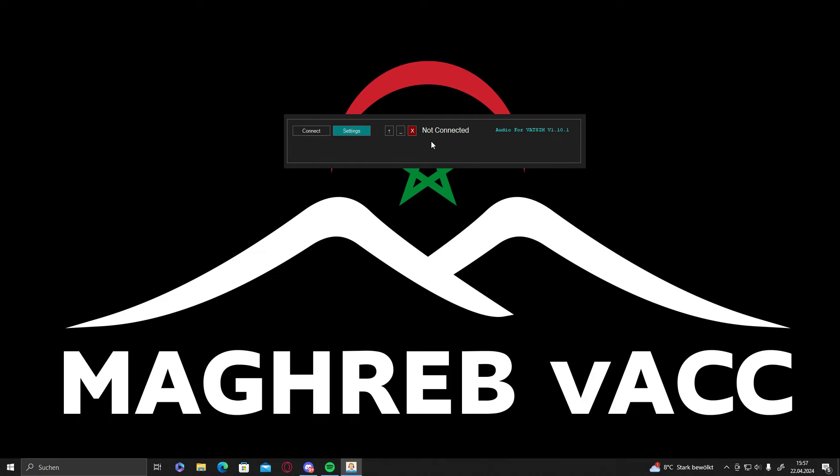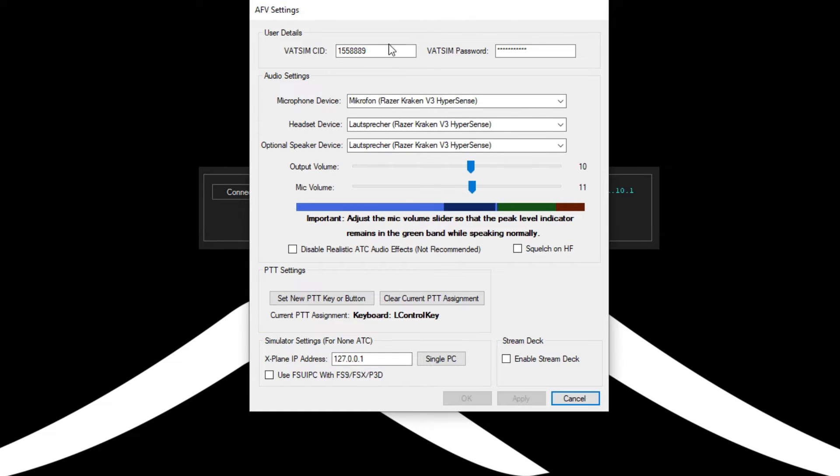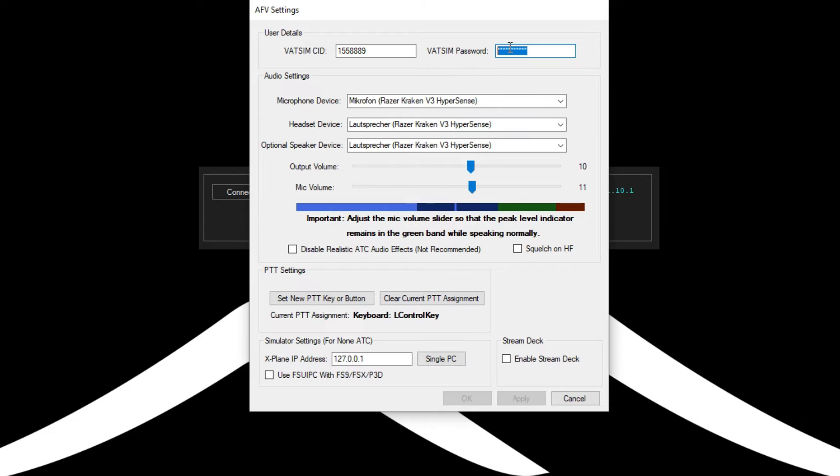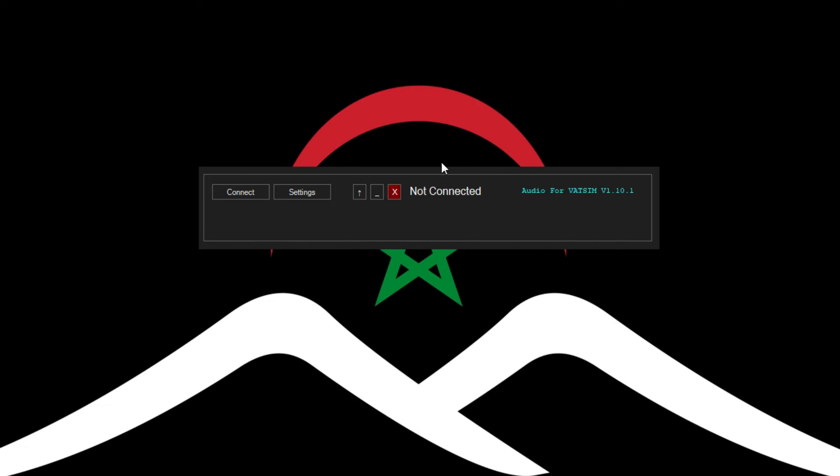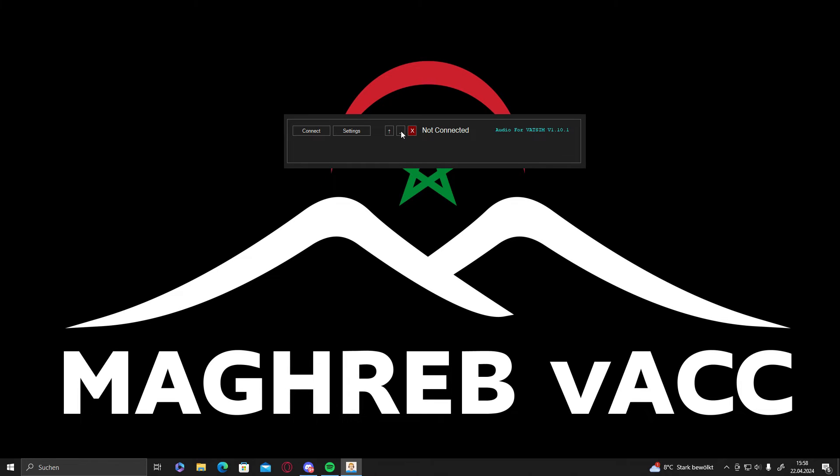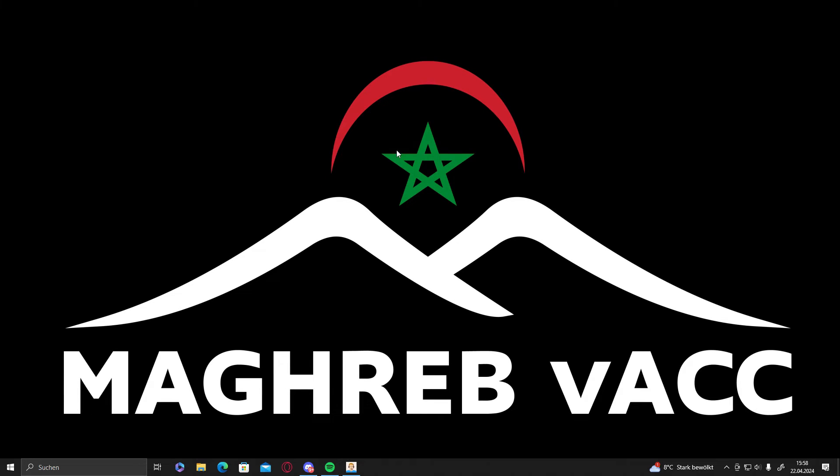Before you connect, it's very important to set your Vetsim CID and your Vetsim password. Make sure you typed it in correctly, select your devices and set a push to talk button. I would recommend the left control key. That's what I use, but it's just my opinion. So you can take whatever you want to. Press on cancel and minimize that.